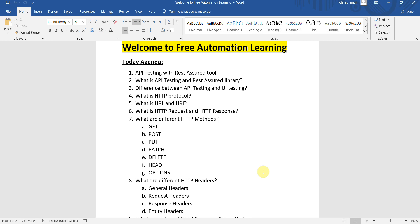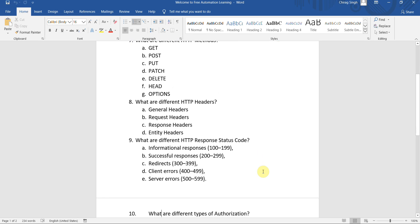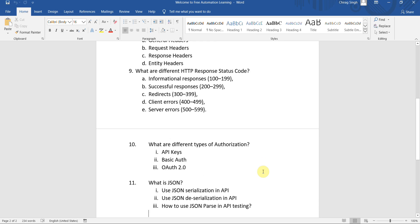What are the different kinds of headers? There are general headers, request headers, response headers, and entity headers. We are going to discuss all these things.